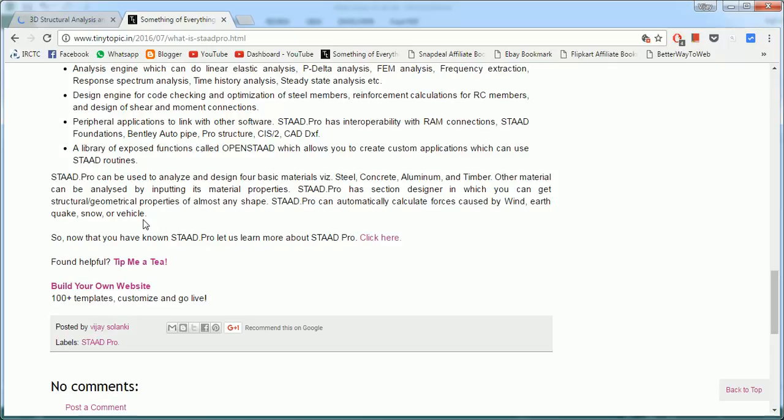STAAD Pro has inbuilt section designer in which you can design any type, you can make any type of parametric section to analyze and design the set. This is STAAD Pro. In the later on videos we will learn step by step about STAAD Pro. Thank you.